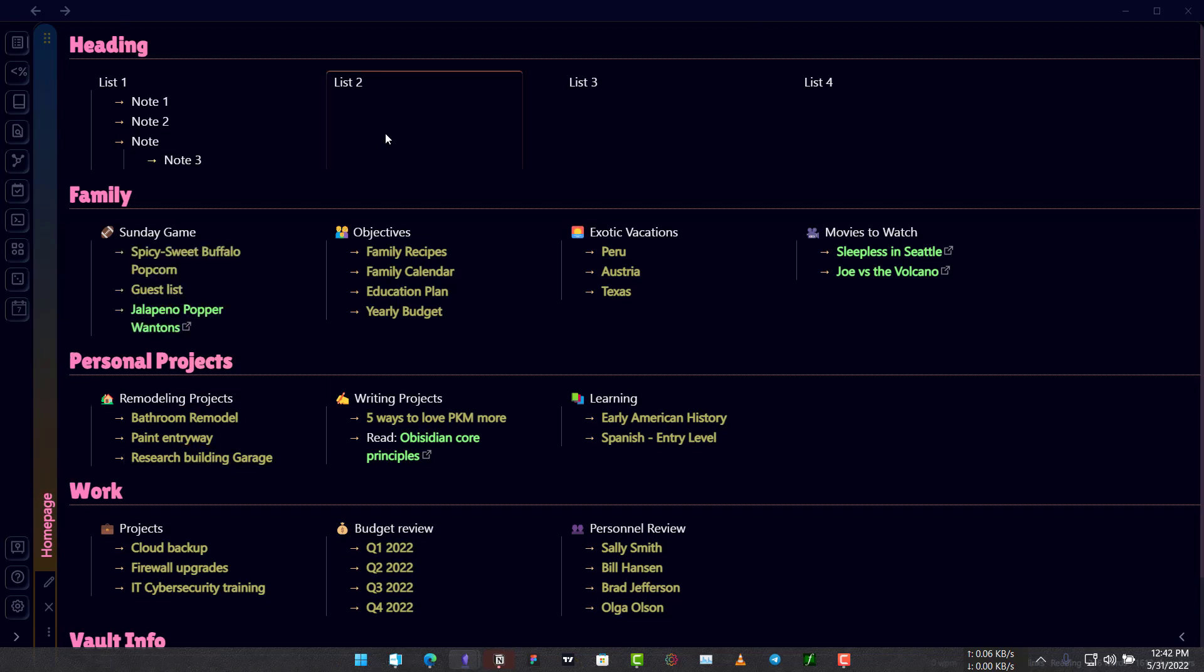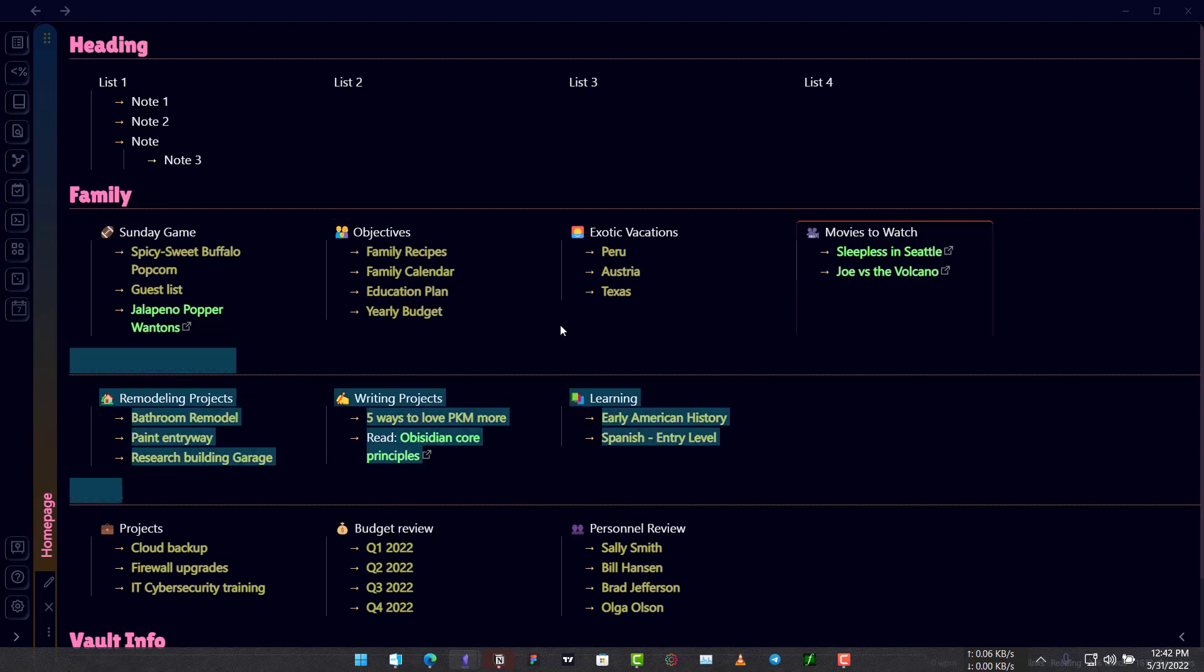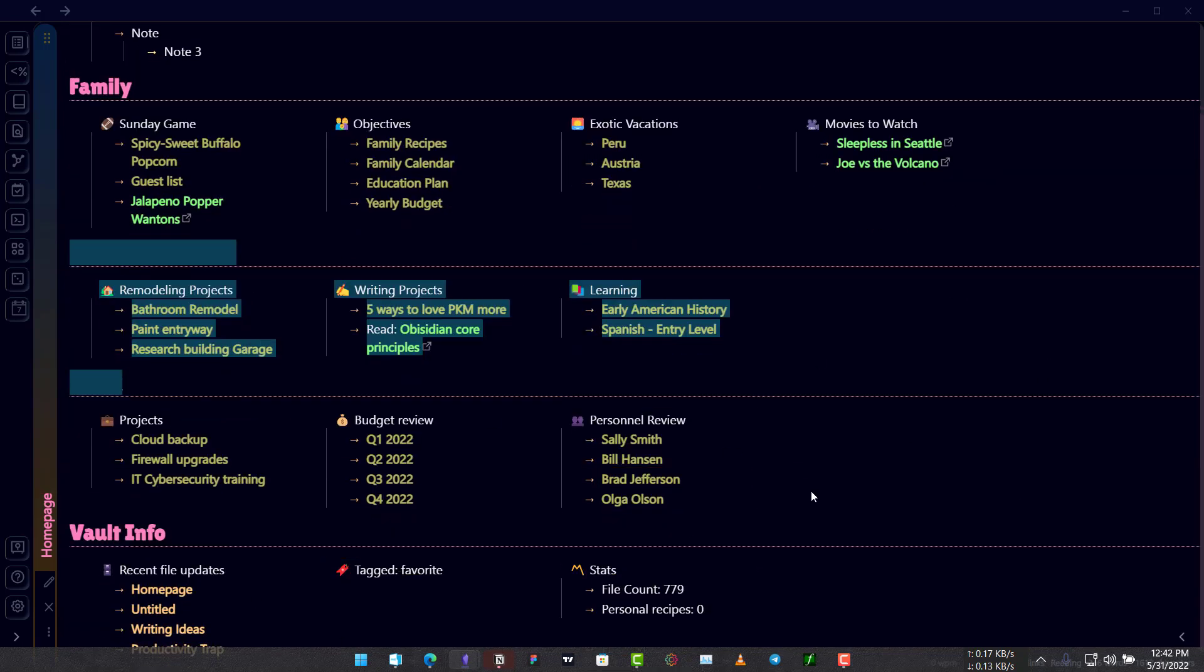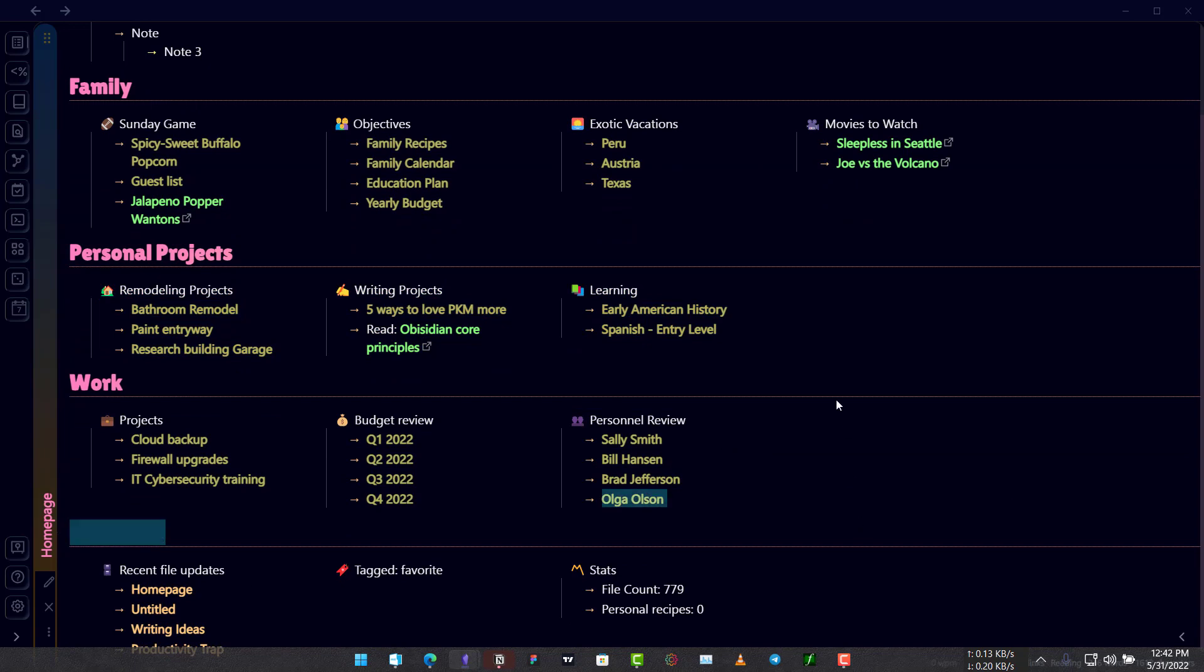We finished creating a home page using the Dashboard Plus Plus but we still need to do one more thing: set this page as a home page, a page that opens every time you open your vault.